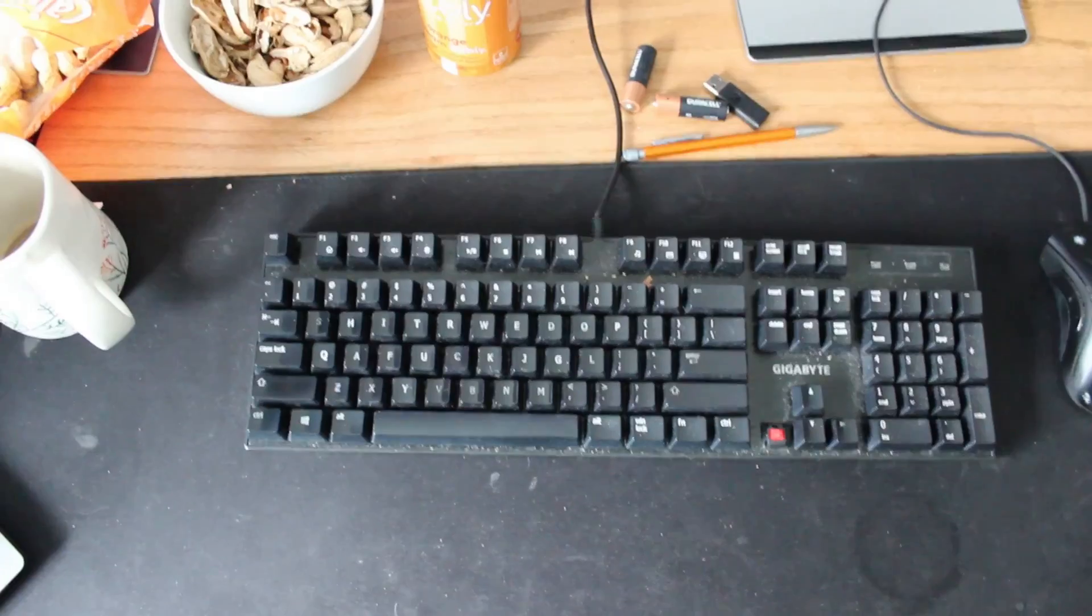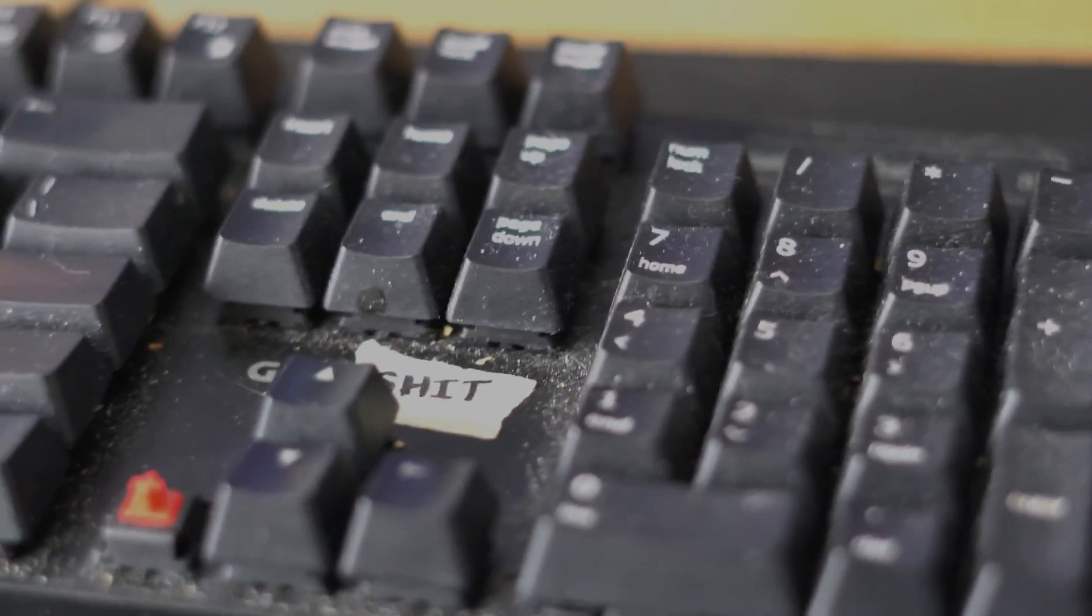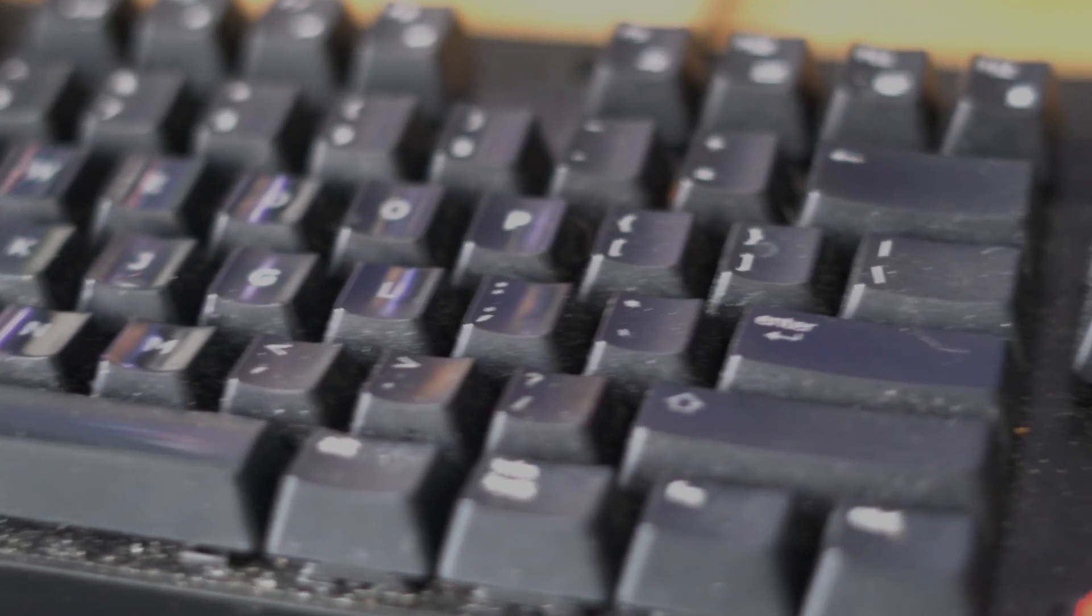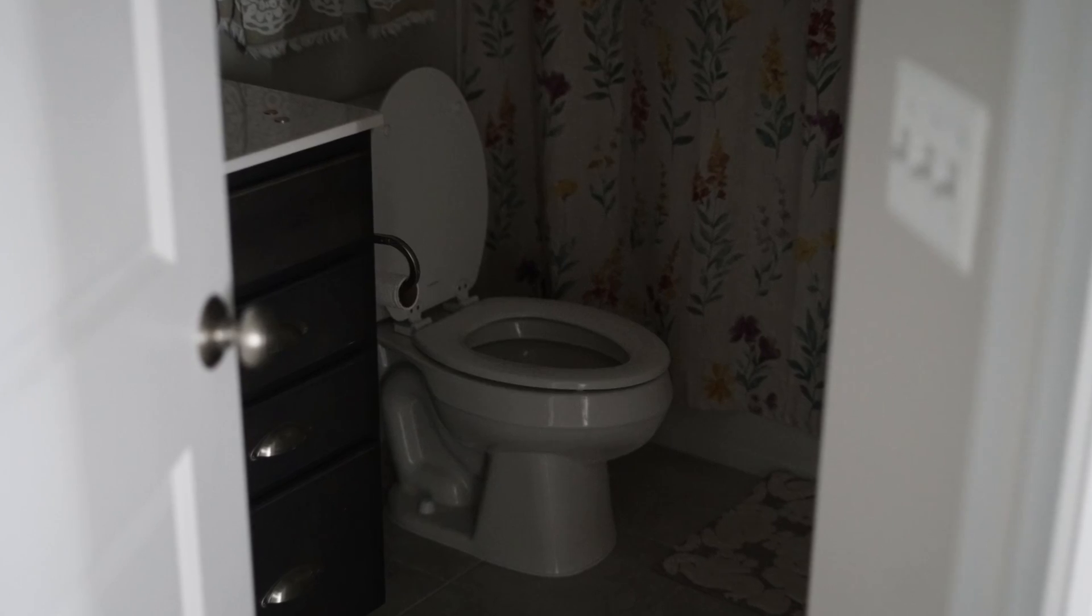Introducing the SHIT Keyboard. We've built this keyboard from the ground up using only the finest of materials.